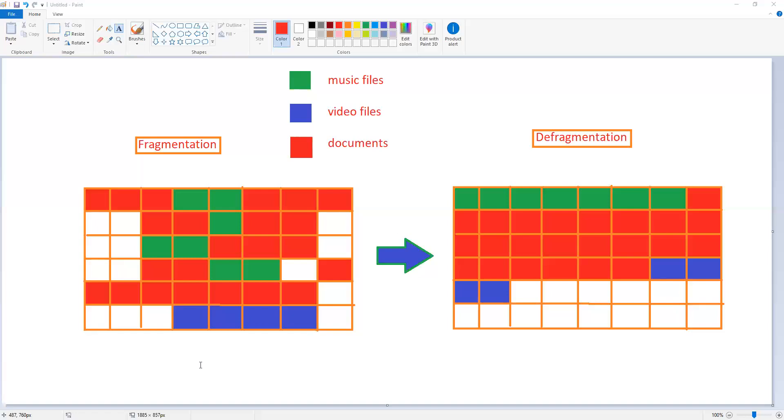So through a process which is known as defragmentation, you can see in the second picture the computer can arrange the files. So all the green files, means all the music files, are put together, and then all the documents, and at last all the video files. So this way the defragmentation helps to arrange the file. Now how that will benefit the computer?